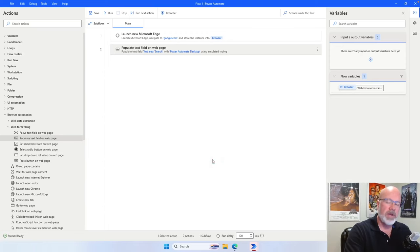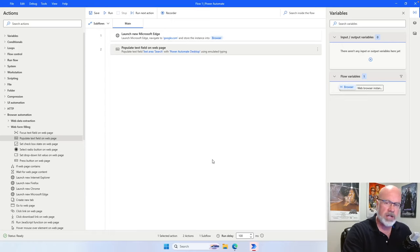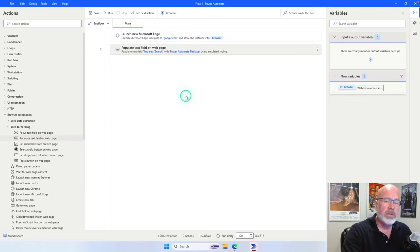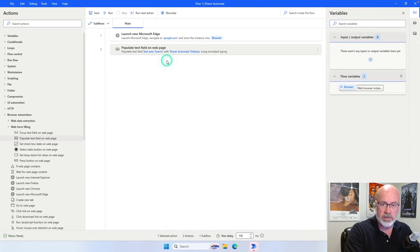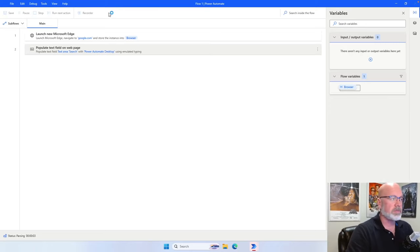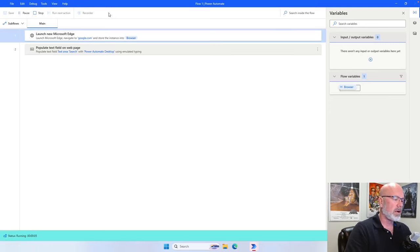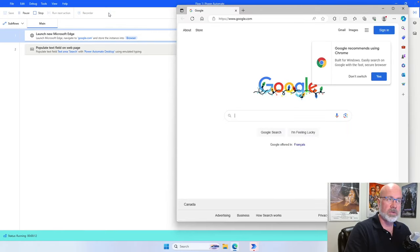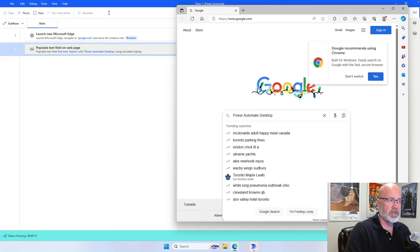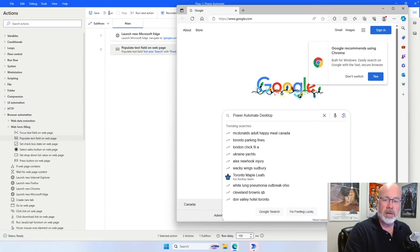A good practice is that when you make modifications — adding or removing actions on any of your flows — it's a good idea to click the save button. Now that we've recorded this much, I'm going to close the browser and run it to see if it populates that text field. It opens up the browser, goes to Google.com, and now it types into the search field: Power Automate desktop. So far, so good.